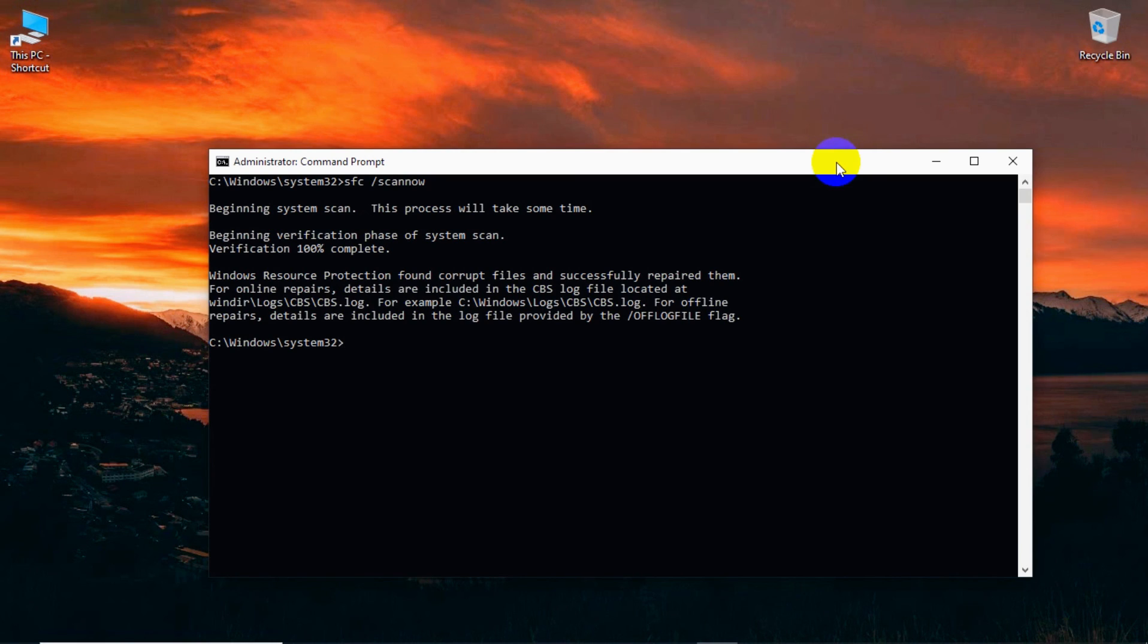Windows resource protection found corrupt files and successfully repaired them. So this is how you can fix your random freeze problem.